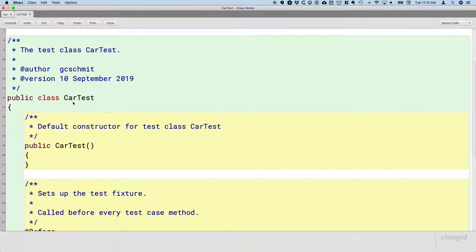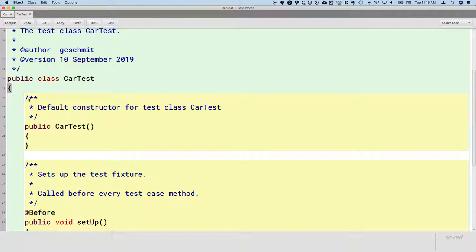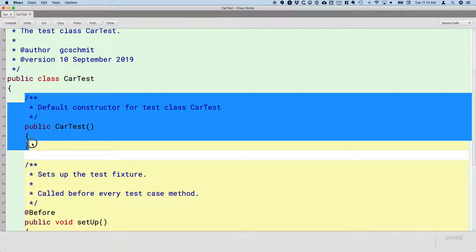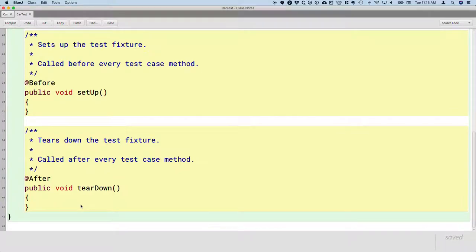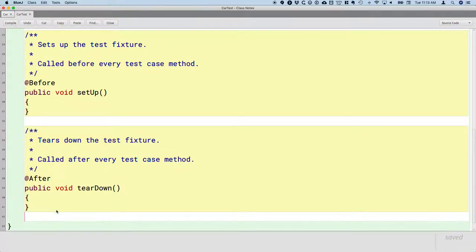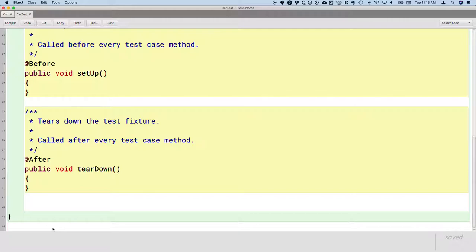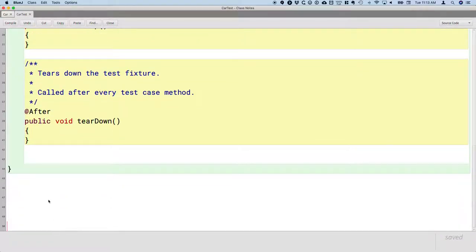To be clear, this is a class just like the class we wrote. We still have public class CarTest. The name of the test class will always be the name of the class we're testing with 'Test' on the end. It wrote a default constructor for us, which we're not going to mess with. It has methods called Setup and Teardown, which we're not going to worry about right now. We're just going to add some additional methods at the end of this class.